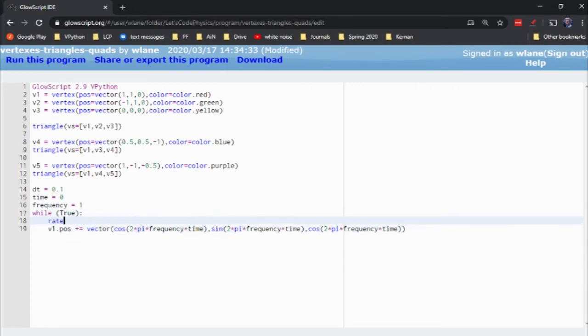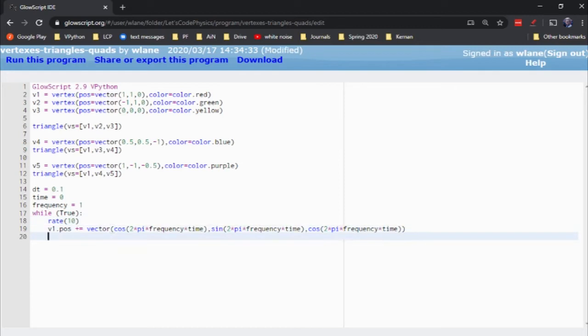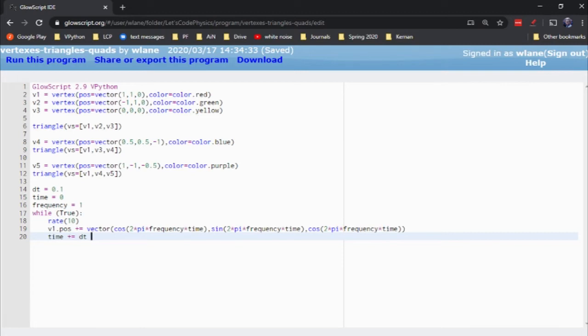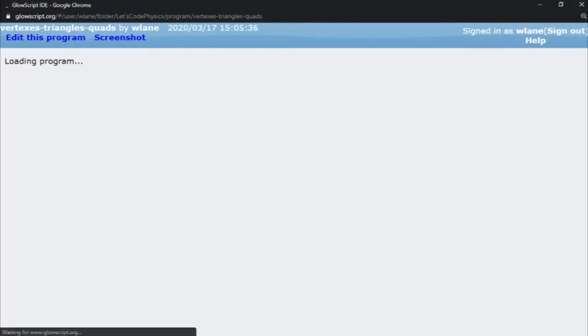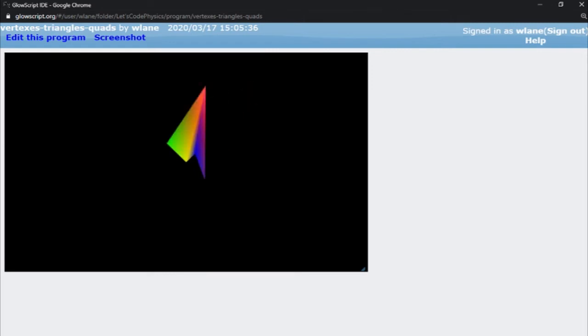Let's put in a rate of 10. And we'll update the time, time plus equals dt. So in other words, in each frame of the animation, I'm going to change V1's position by a little bit. I'm going to change it by these cosine and sine functions.